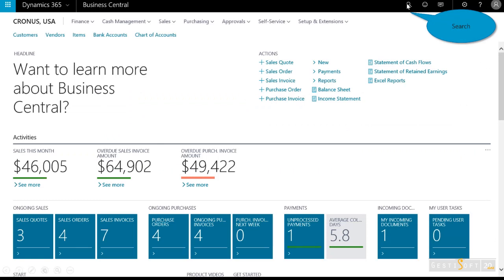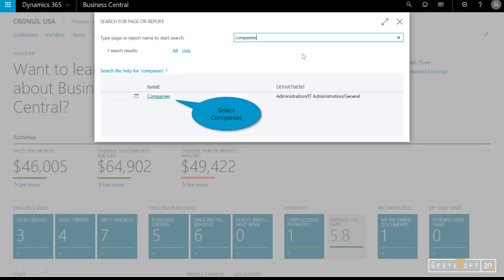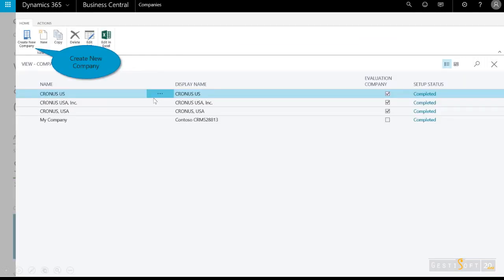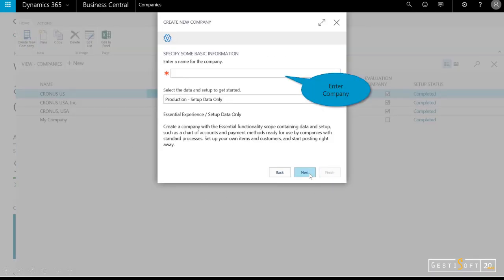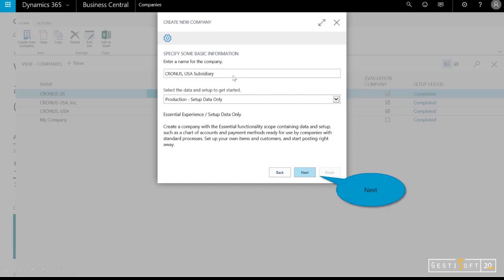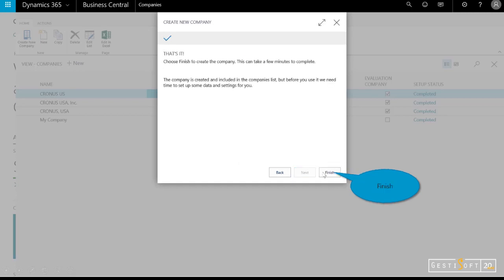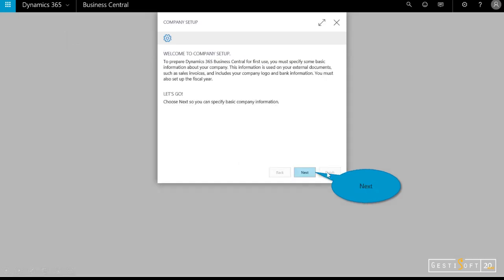First, let's go ahead and in the search menu, select companies. You see I've got some existing companies already configured, but let's just assume we're going to create a new company from scratch. I'll select the wizard, enter the company name—in this case, Kronos USA Subsidiary—and then select next and finish.